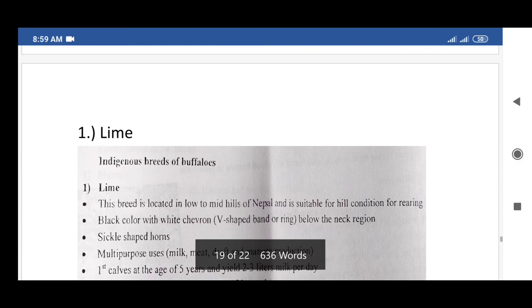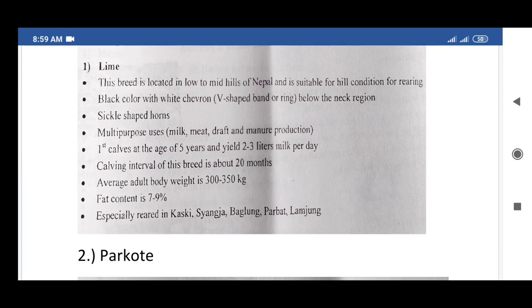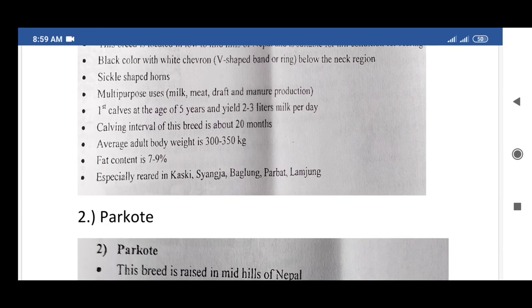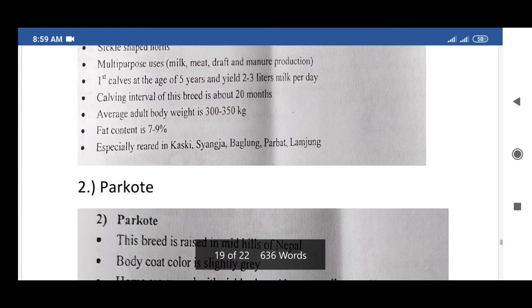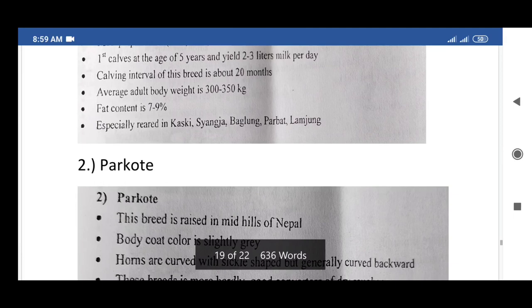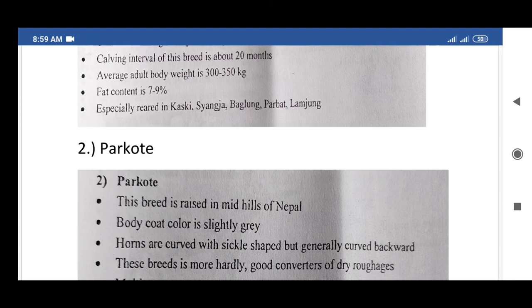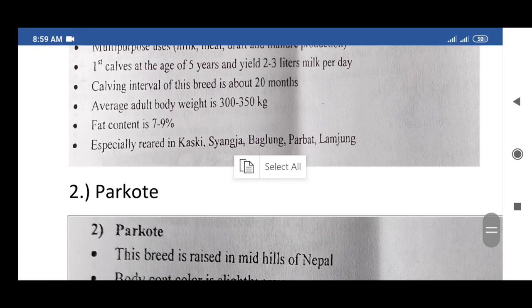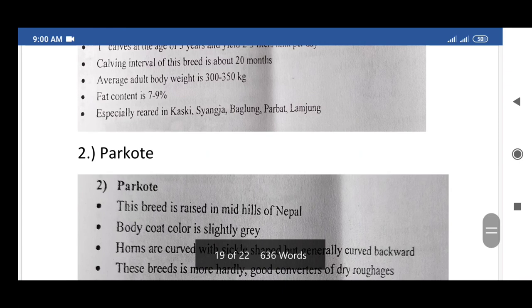The next topic is indigenous breeds of buffaloes. The first indigenous breed is Lime buffalo. Distinguishing characters: located in the low to mid hills of Nepal; suitable for rearing in hilly conditions. Black color with a white V-shaped band or ring below the neck region. Sickle-shaped horns. Multi-purpose uses: milk, meat, draft, and manure production. First calving at the age of five years; yields 2 to 3 liters of milk per day. Calving interval is about 20 months. Average adult body weight is 300 to 350 kg. Fat content is 7 to 9%. Especially reared in Kaski, Syangja, Baglung, Parbat, Lamjung, etc.